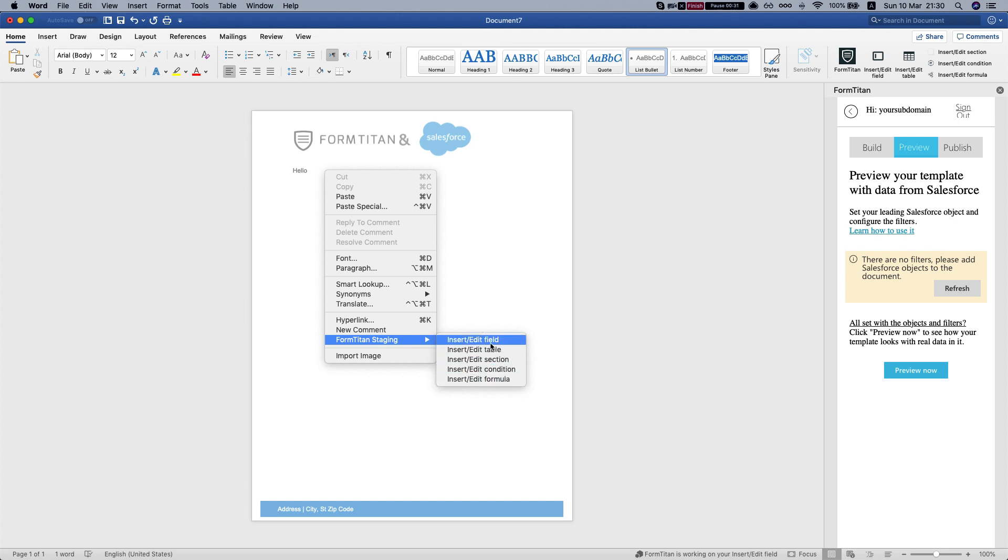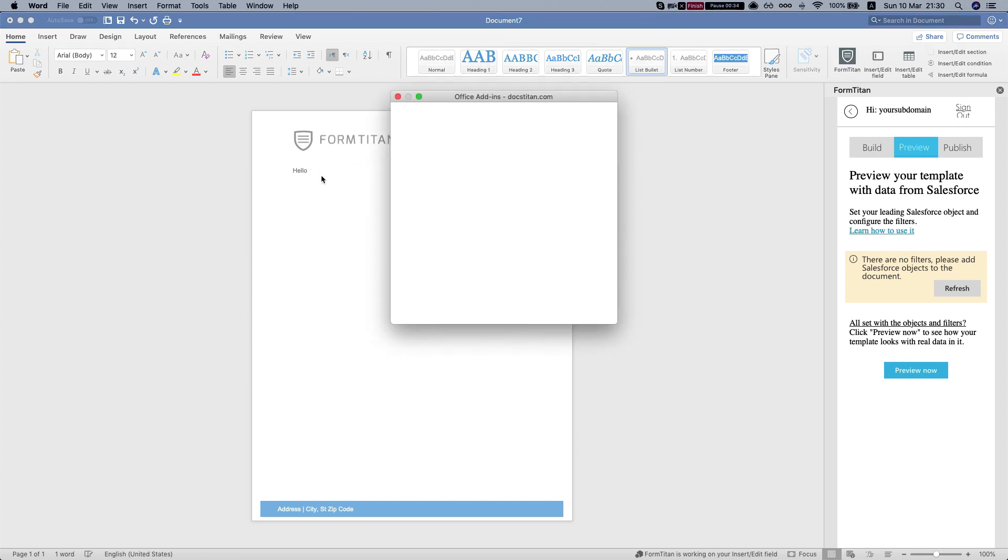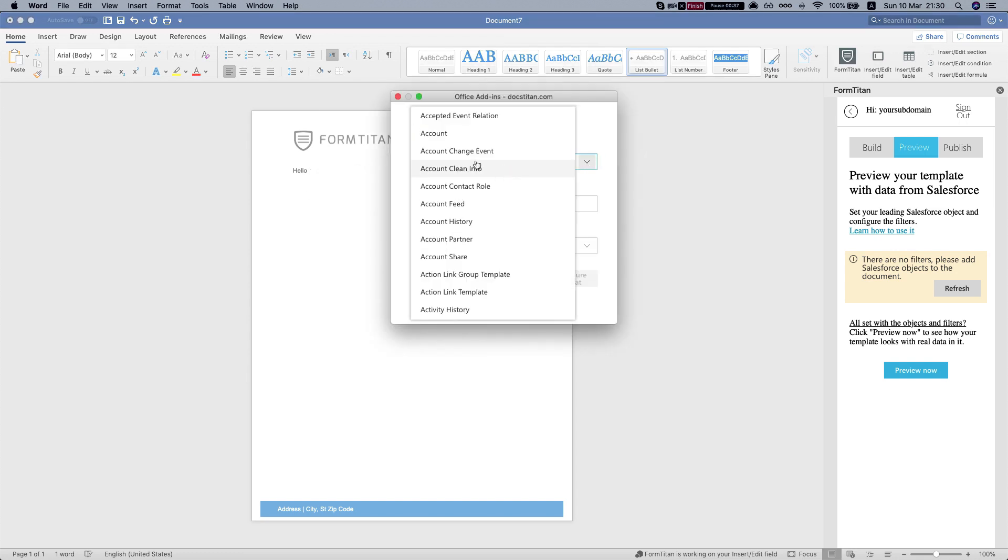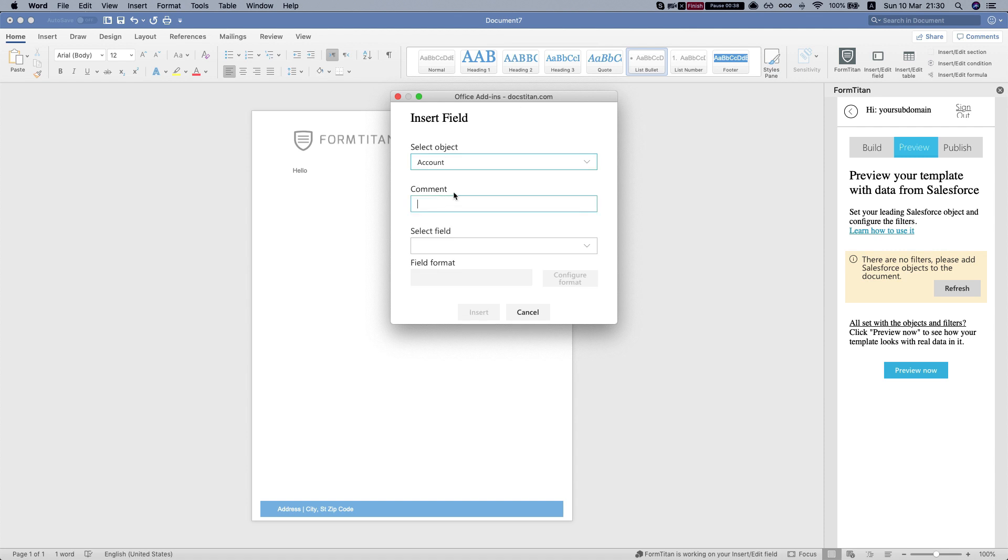So let's start with the simplest one, let's insert a field and we're going to select an object, account,